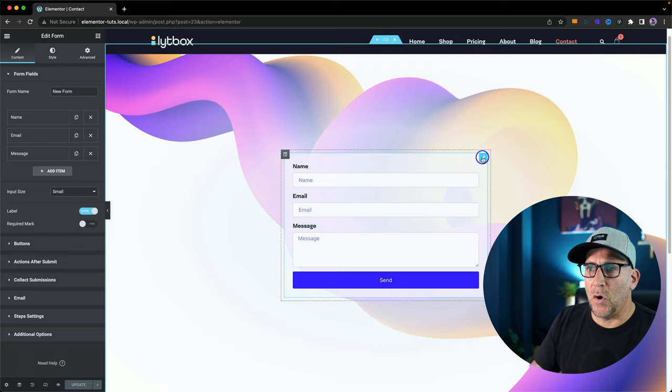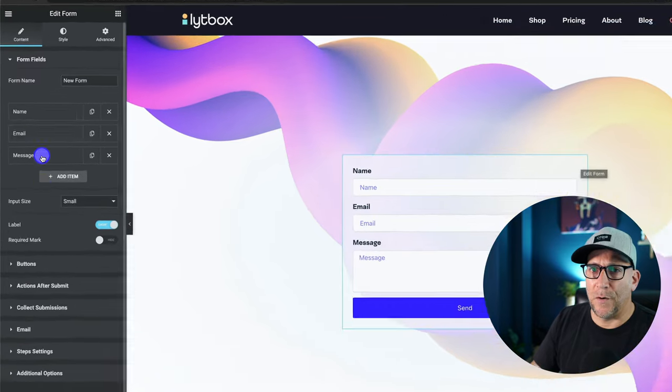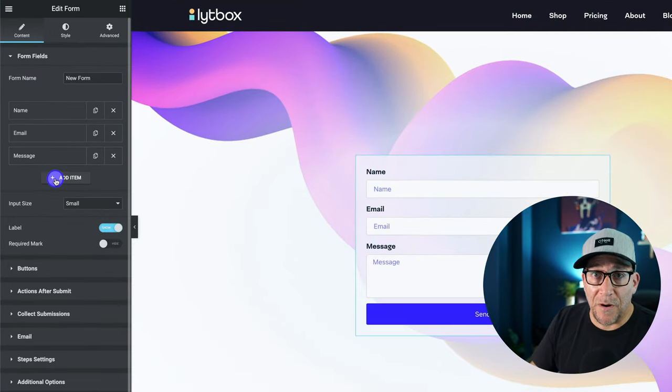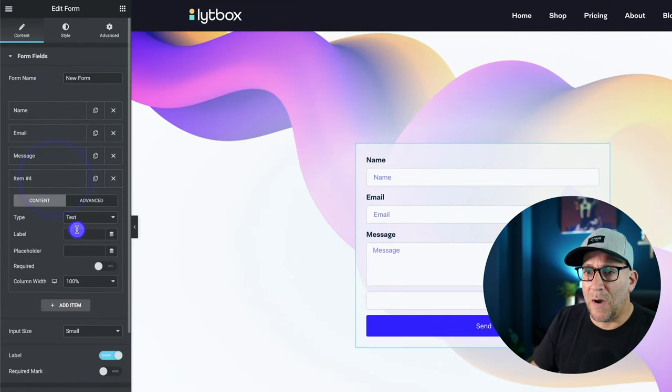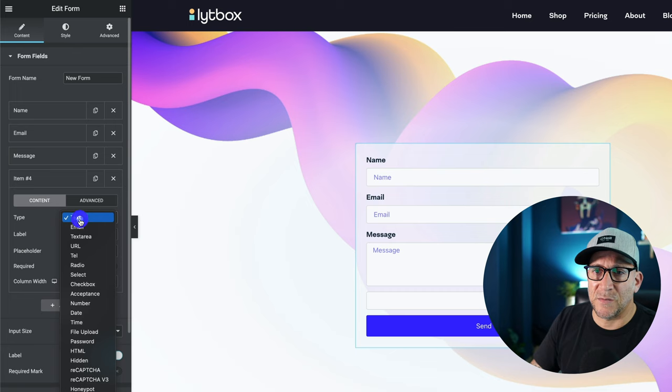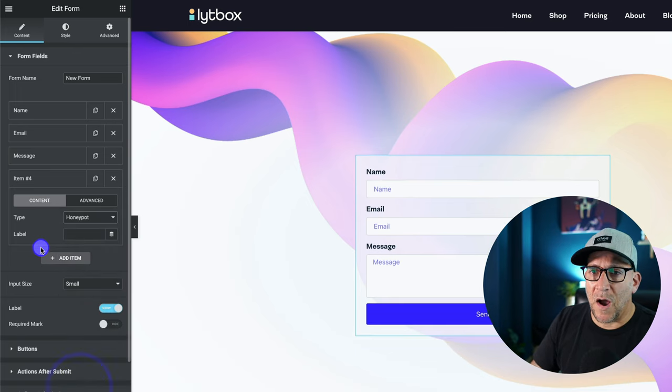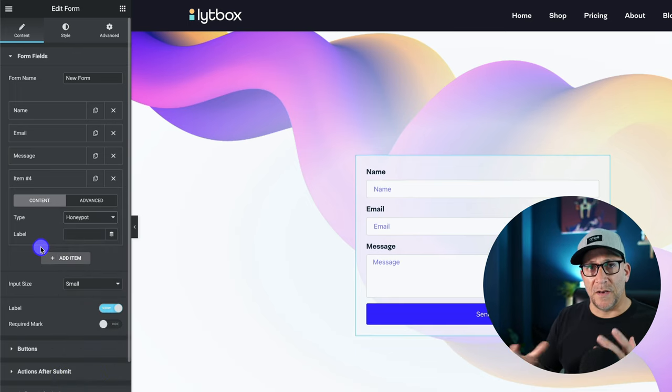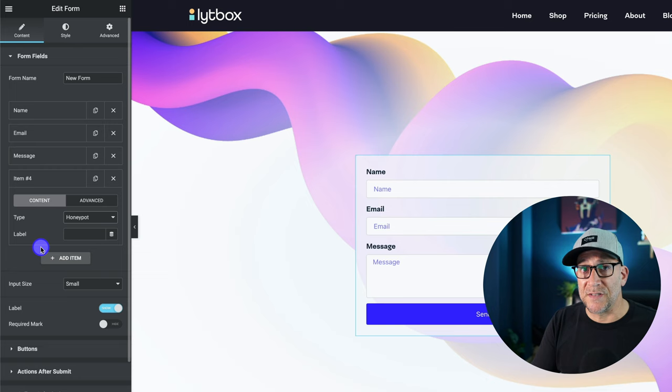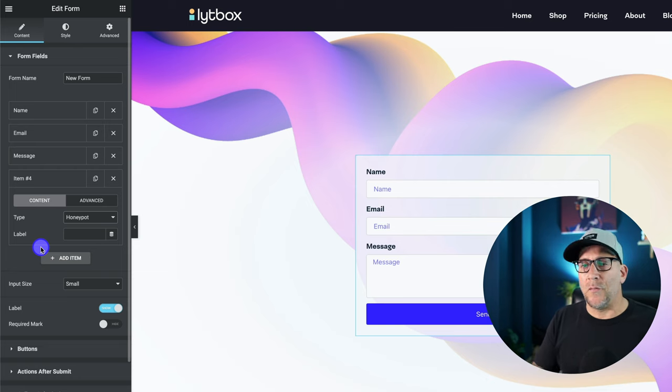So first go over to your form, and we're going to add honey pots. You might have heard of honey pots before and might have stopped using them. I know I started using honey pots a few years ago.